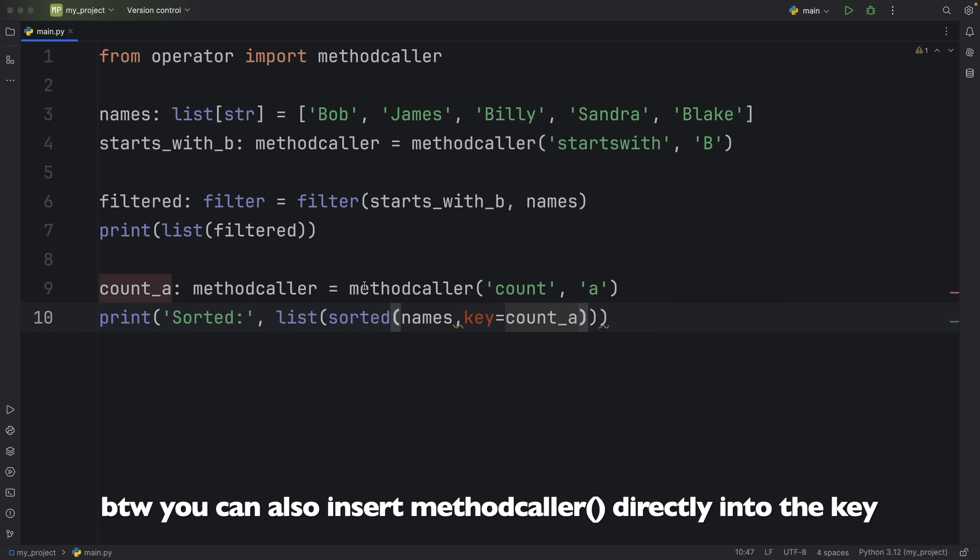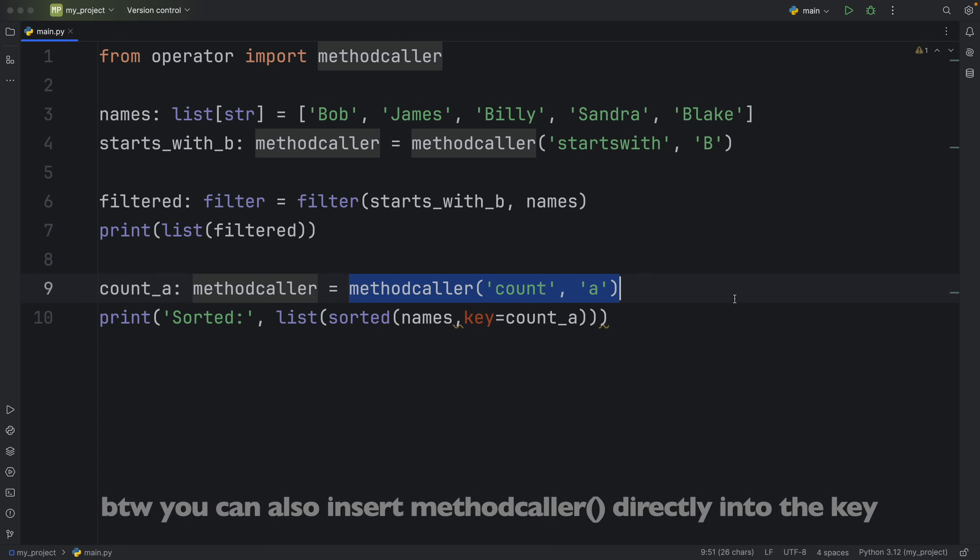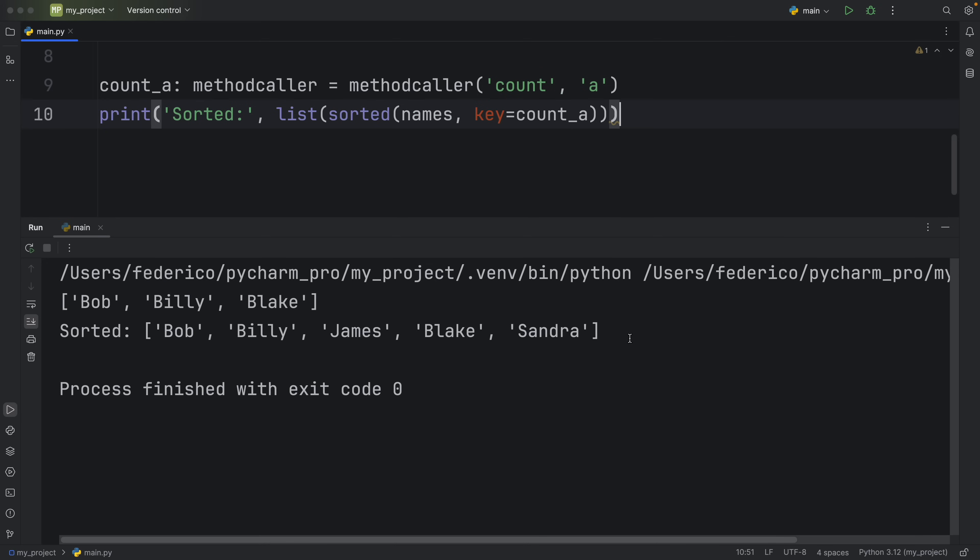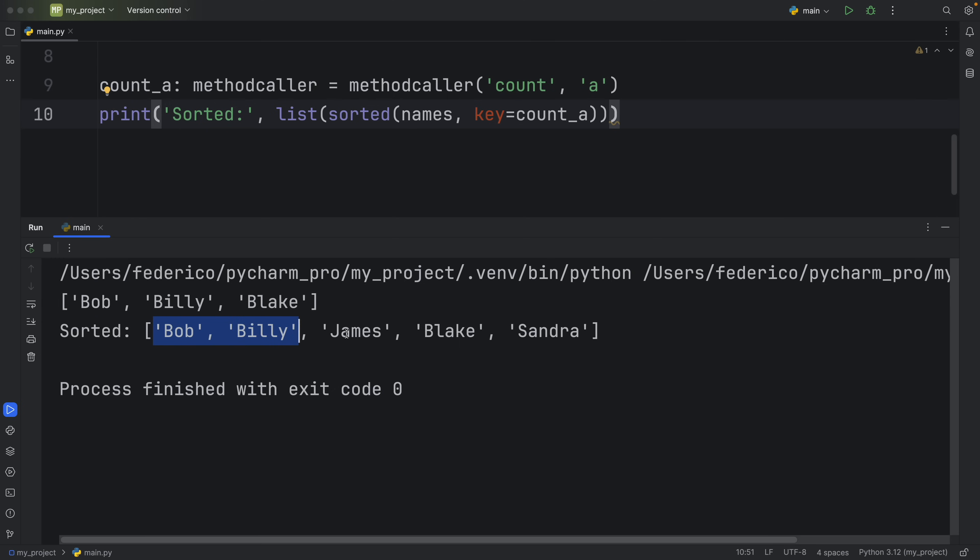So it's going to apply this methodcaller to each one of our strings and when we run this one more time we're going to get them sorted by the amount of A's in each one of these names. So Billy and Bob contain zero, James and Blake contain one and Sandra contains two. So it sorted them in an increasing order.